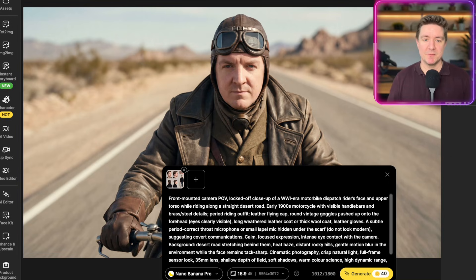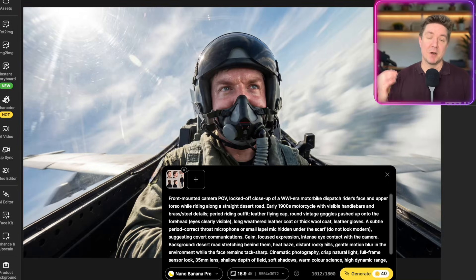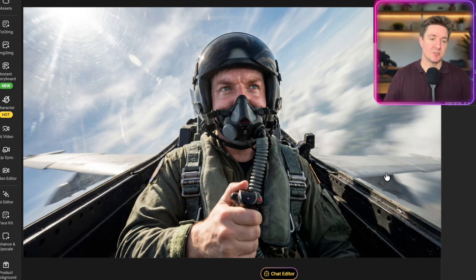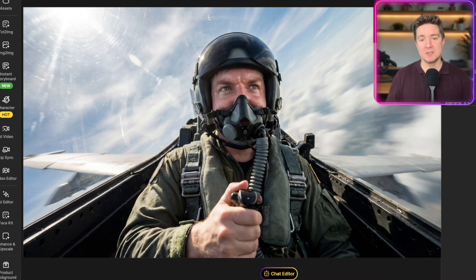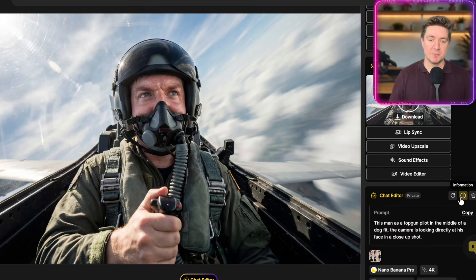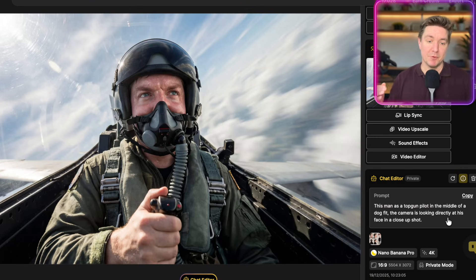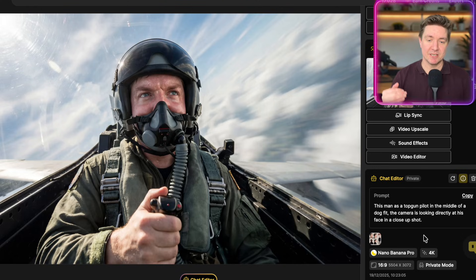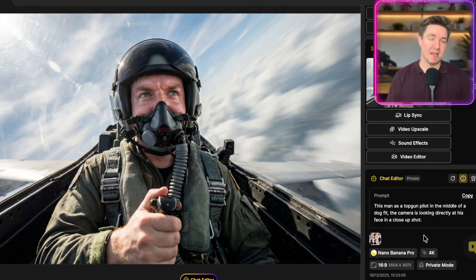Also, the shot you saw in the beginning with the pilot — that's the same method again, where I used chat editor to create this picture of me flying a fast jet. I can show you the exact prompt used to do that. I click on the eye button of the image where I produced it and it gives me that exact prompt. It was a simple prompt: 'This man as a Top Gun pilot in the middle of a dogfight. The camera is looking directly at his face in a close-up shot.' And this is the shot that was used to create this opening sequence.